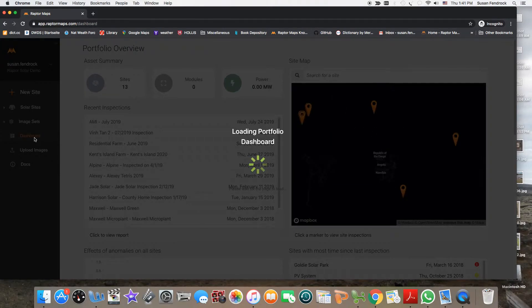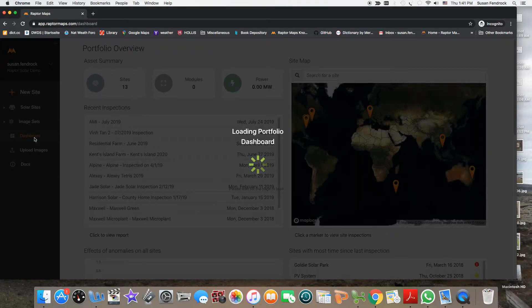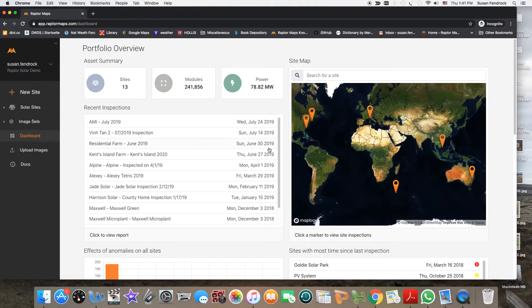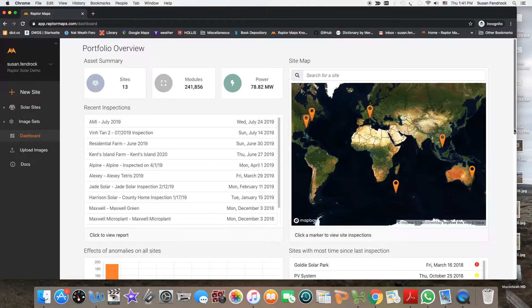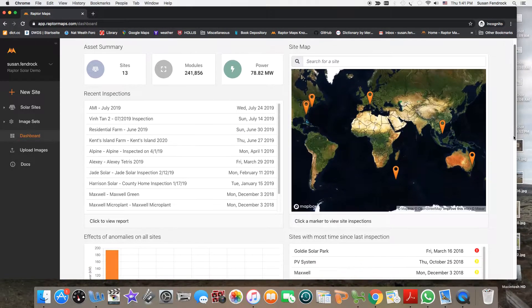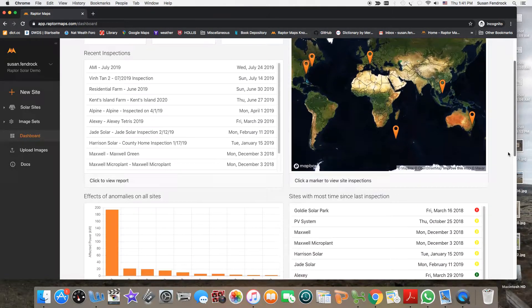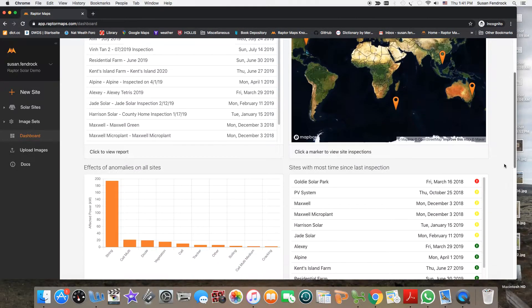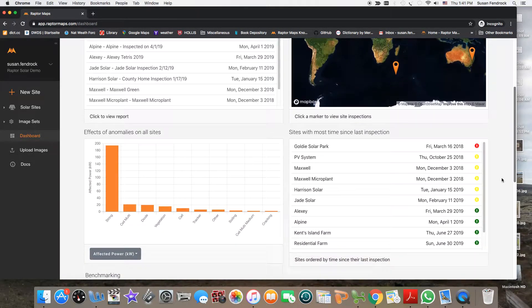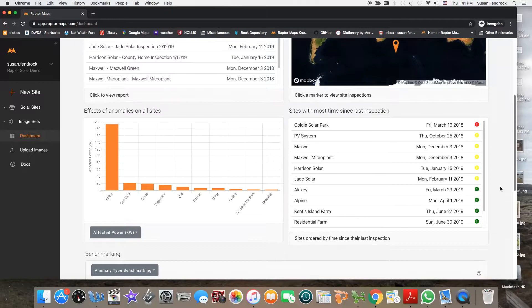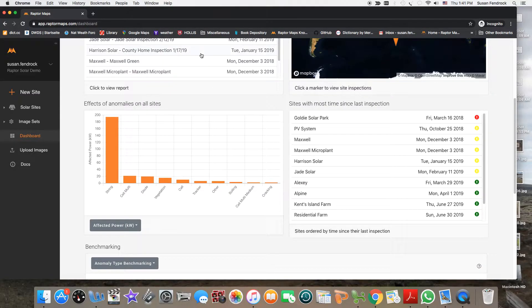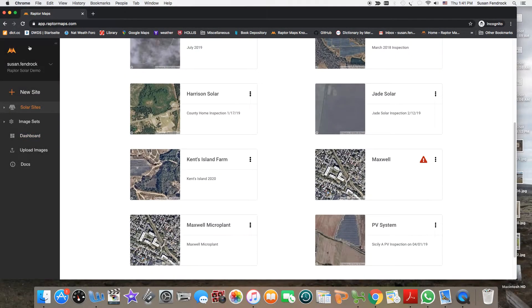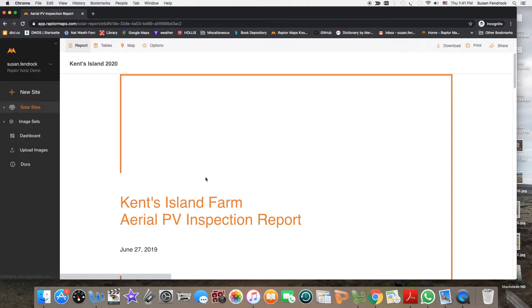You can use benchmarking data from more than 10 gigawatts of projects to better understand your portfolio. Select a report from your account to review.